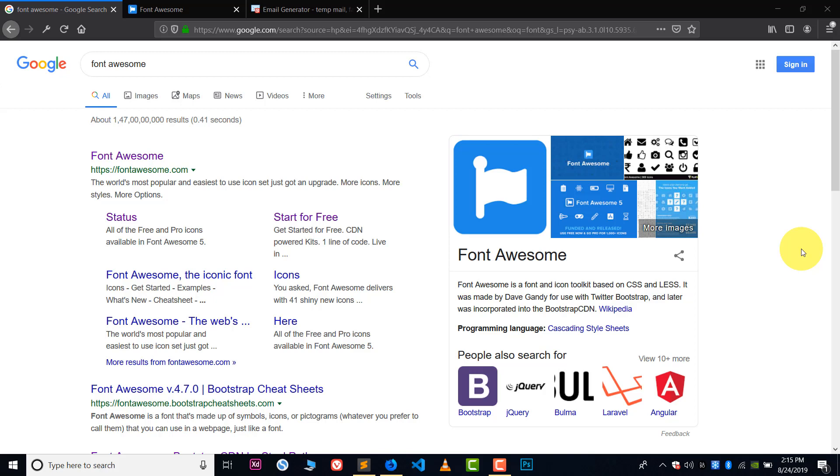In the first method, the CDN method, we need internet each and every time to load our website. And in offline method we don't need internet connection. So first I will teach you how to use CDN.